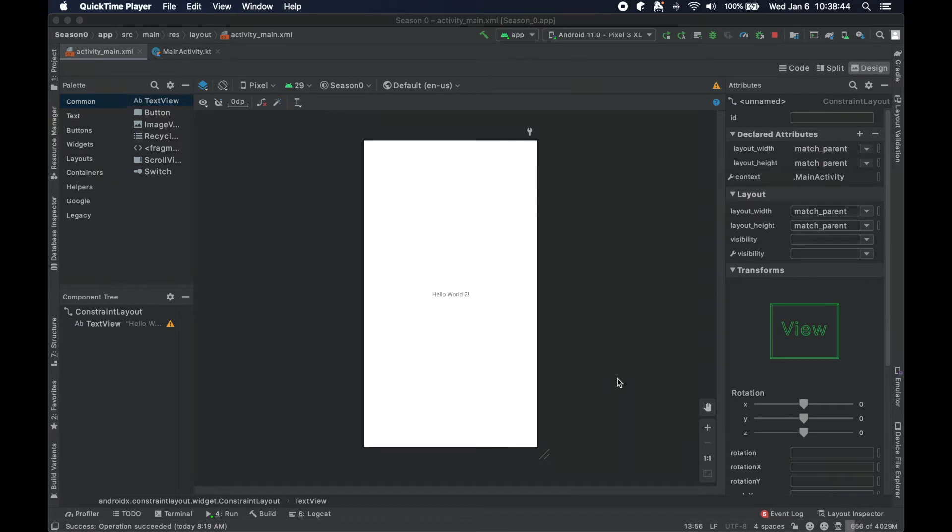This is the beginning of season one where we are going to discuss layouts and views to create a UI.